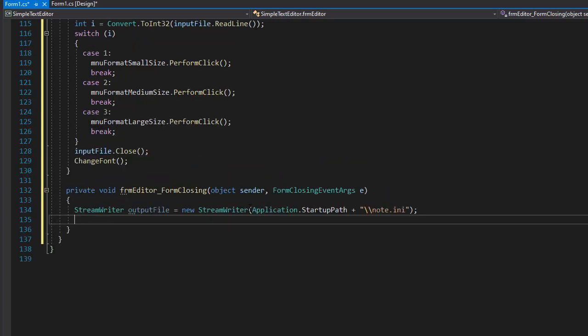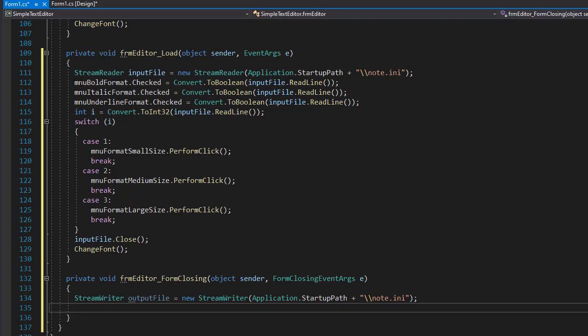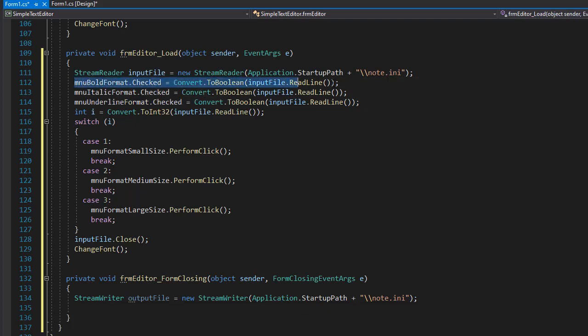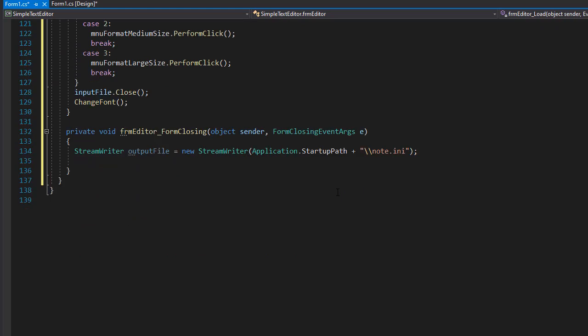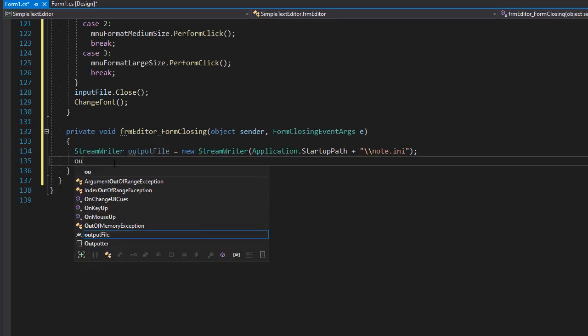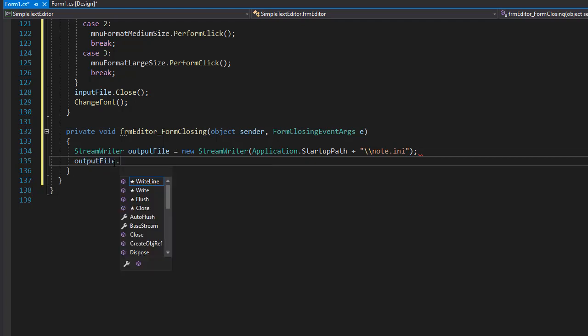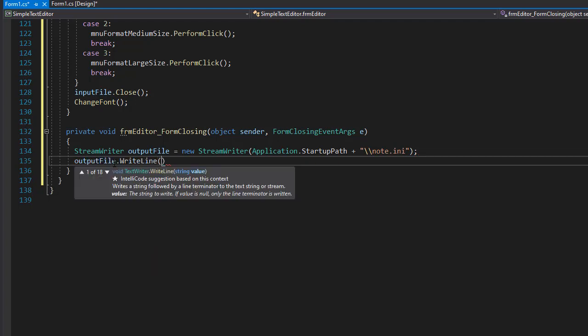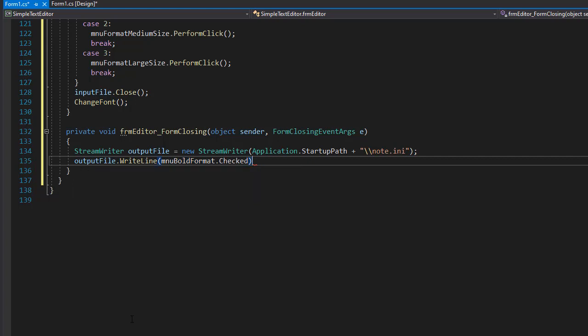So in the load event, we assign the values from the text file. Now we are going to be writing into the text file. And again, we'll do it line by line. So we'll go to our output file dot write line. And the first line that we are writing is the bold font. So that's going to be basically the true or false, whether the configuration that we have open now has this checked or unchecked. So we'll go to MNU bold format and the value that we want is the checked. So it's true or false. So if it is currently true, that's how it's going to be saved in the file. If it's false, then it will say false in the file.